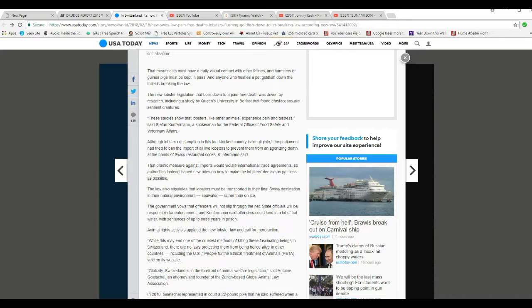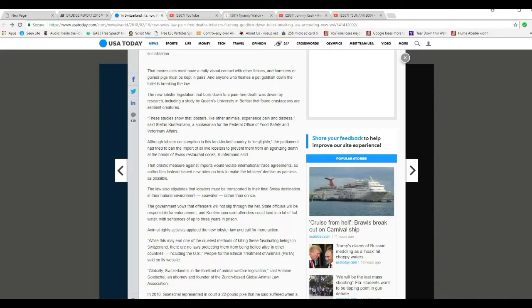The lobster consumption in this landlocked country is negligible, which means the law does very little. The parliament has tried to ban the import of all live lobsters and prevent them from an agonizing death in the hands of Swiss restaurant cooks, Kinterman said.